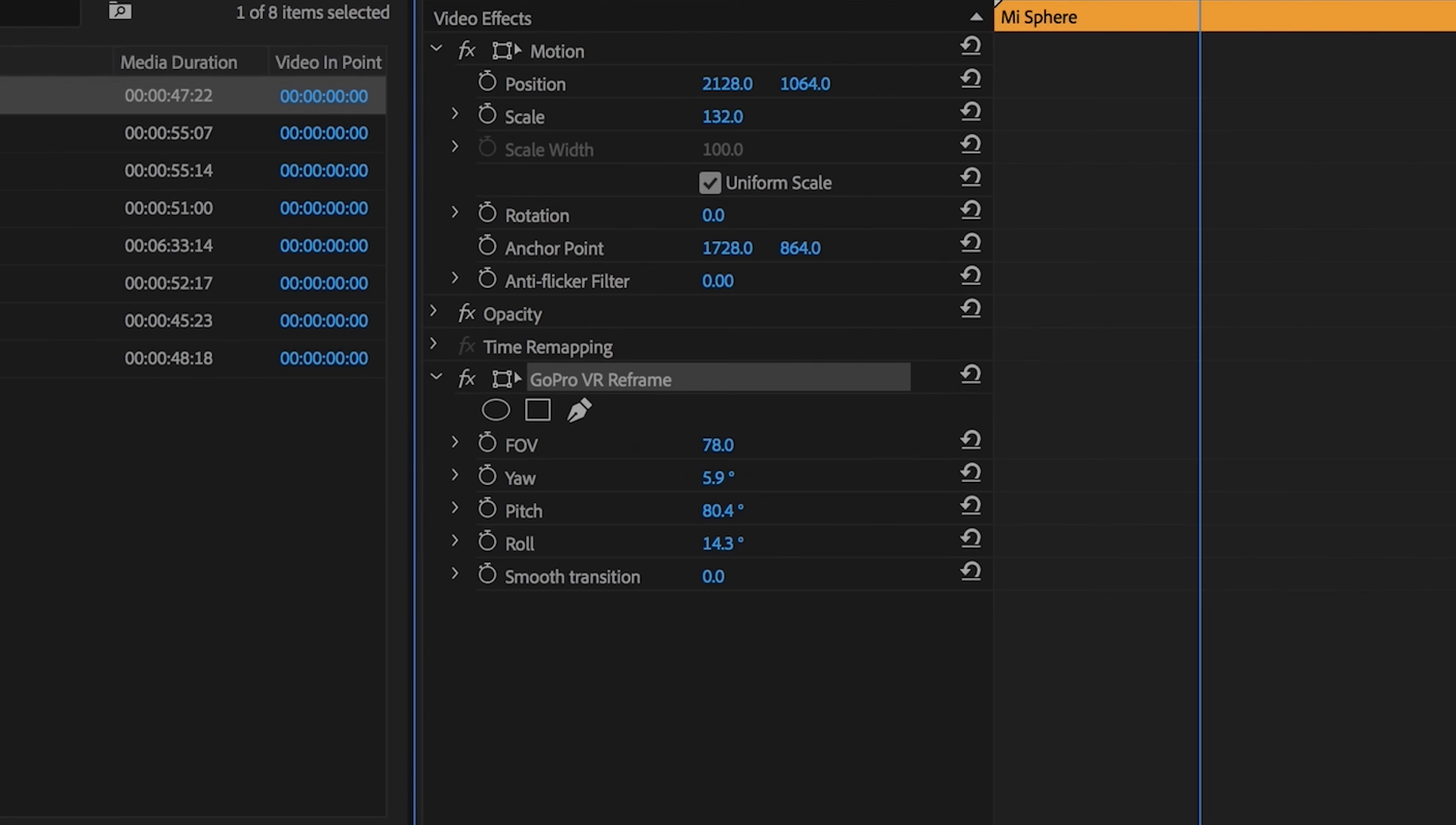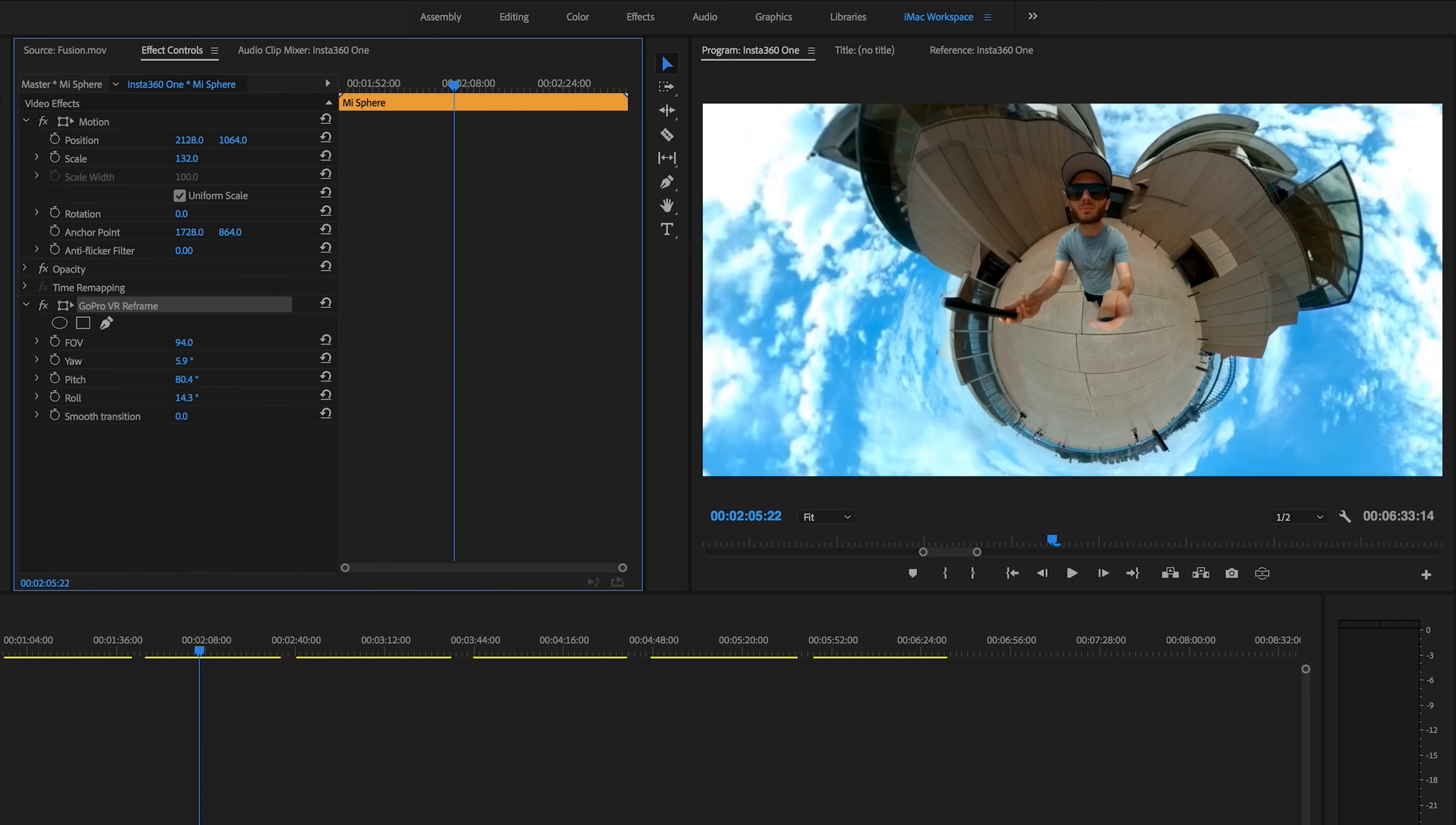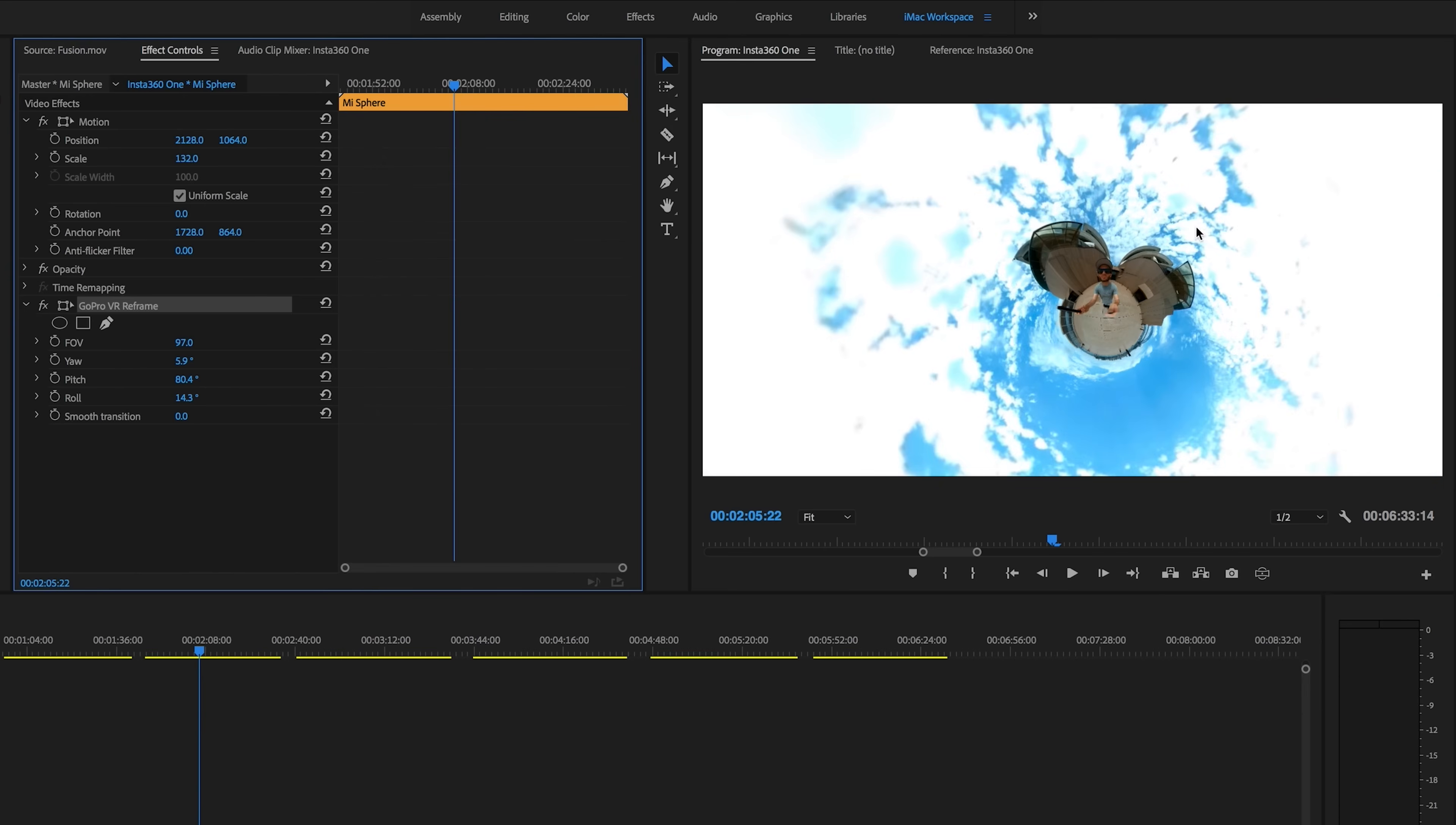You will need to go back over here to change your field of view if you want it close or far, but everything else you can click and drag. Remember, you must be in the program window and you must have GoPro VR reframe selected. So what if we want to add keyframes within the one 360 video clip so we can move between multiple parts of the 360 all in one seamless movement?